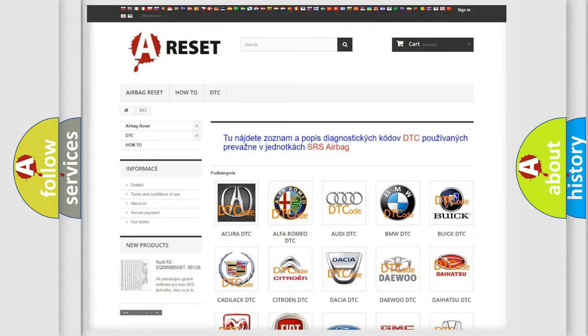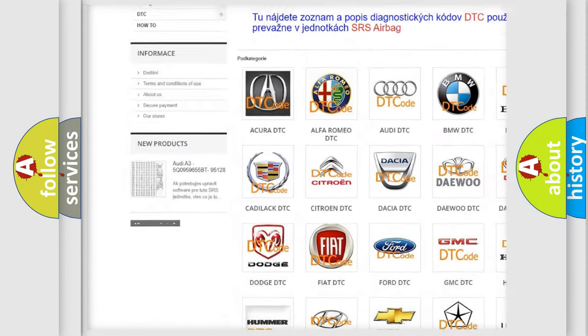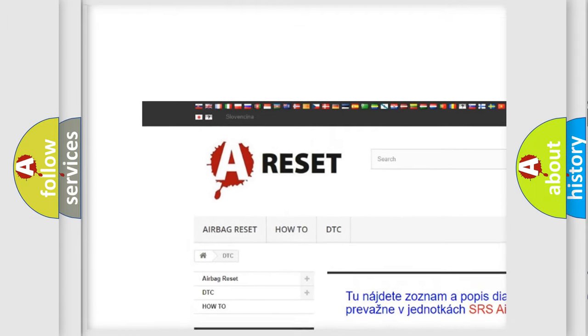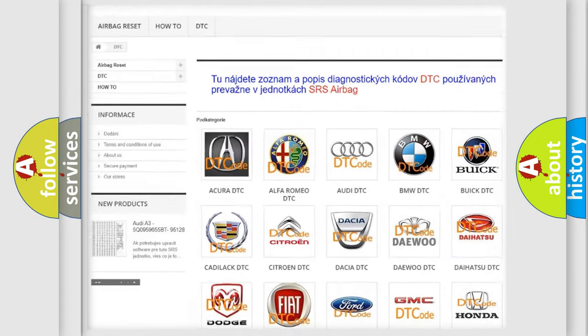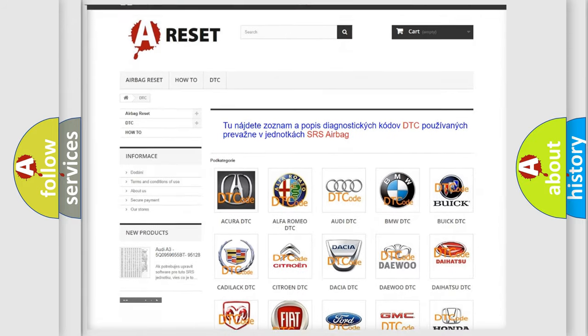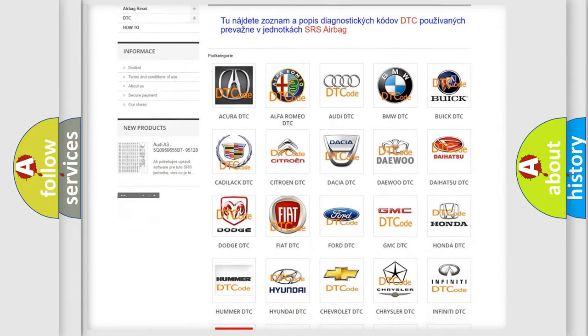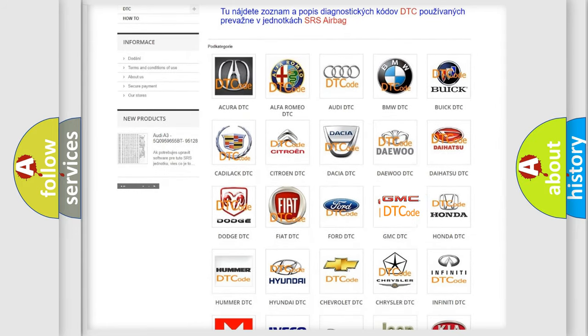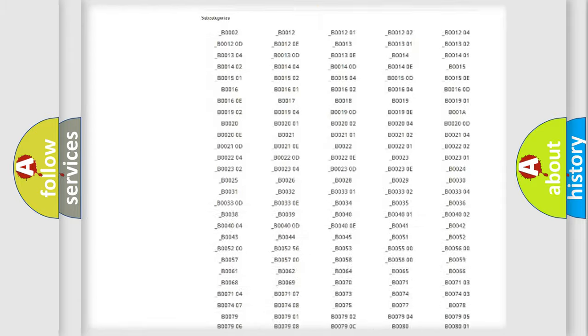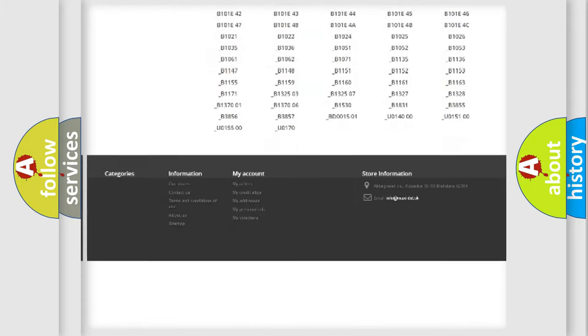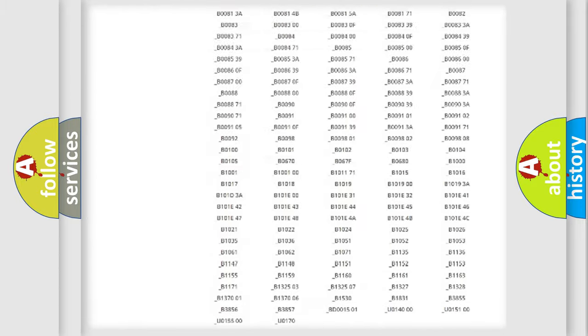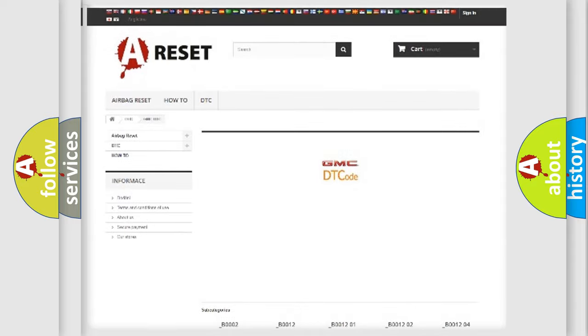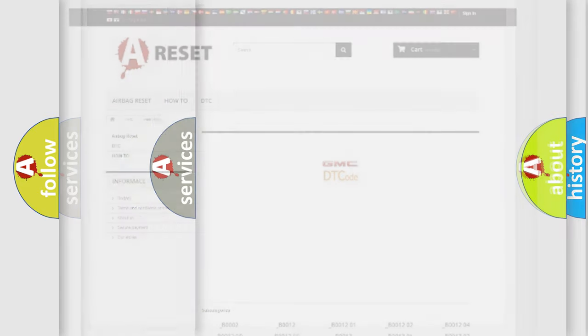Our website airbagreset.sk produces useful videos for you. You do not have to go through the OBD2 protocol anymore to know how to troubleshoot any car breakdown. You will find all the diagnostic codes that can be diagnosed in GMC vehicles, and many other useful things.